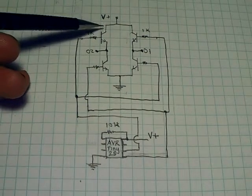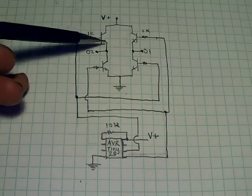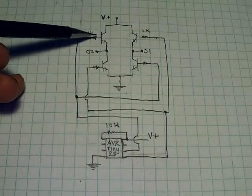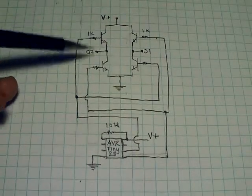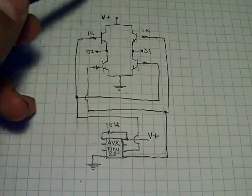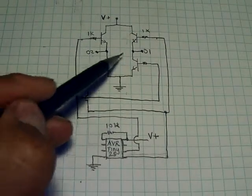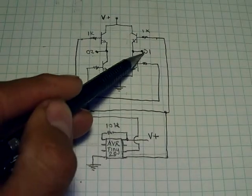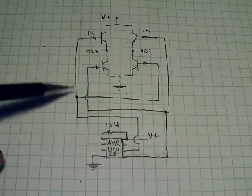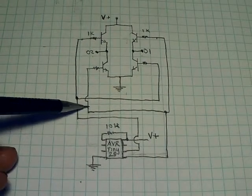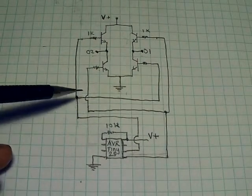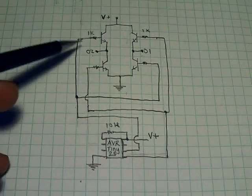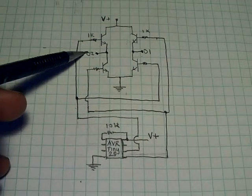Just briefly, this is the collector, the emitter, and the base, with 1K resistors all around. Output 2 and output 1 are the outputs to the motor, and these lines are the lines that control which way the H-bridge is going backwards or forwards, whether this is positive or this is negative.